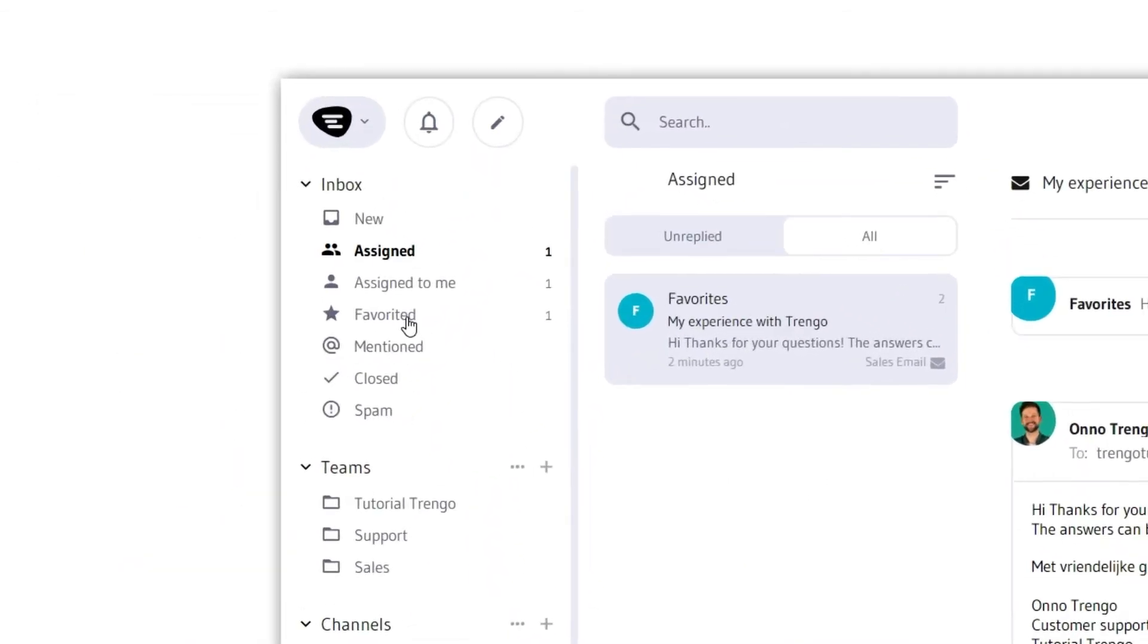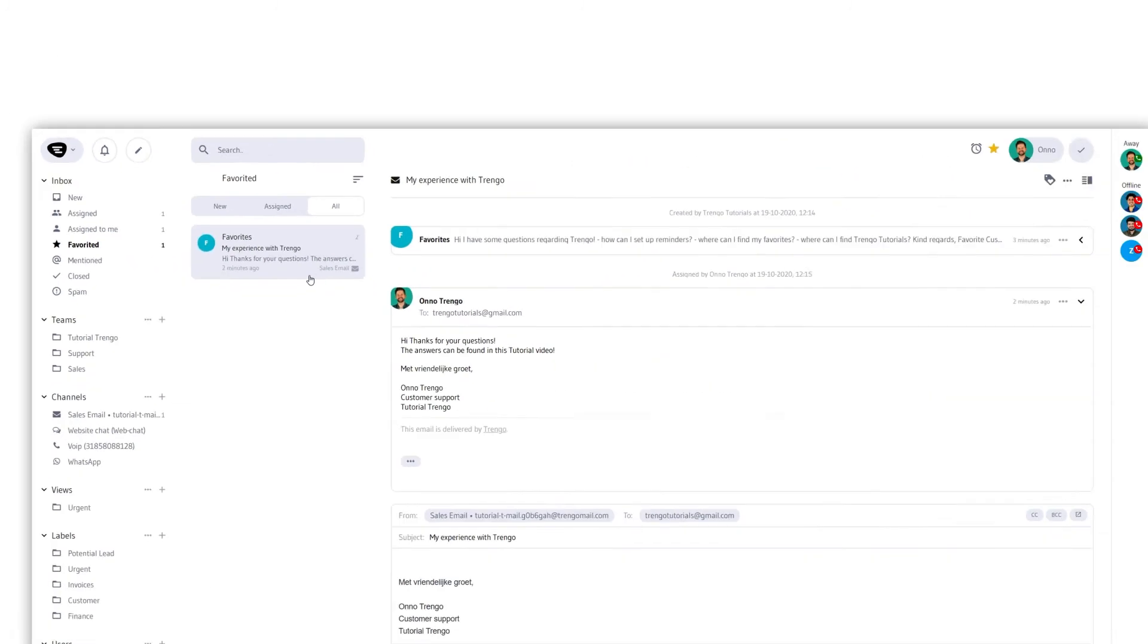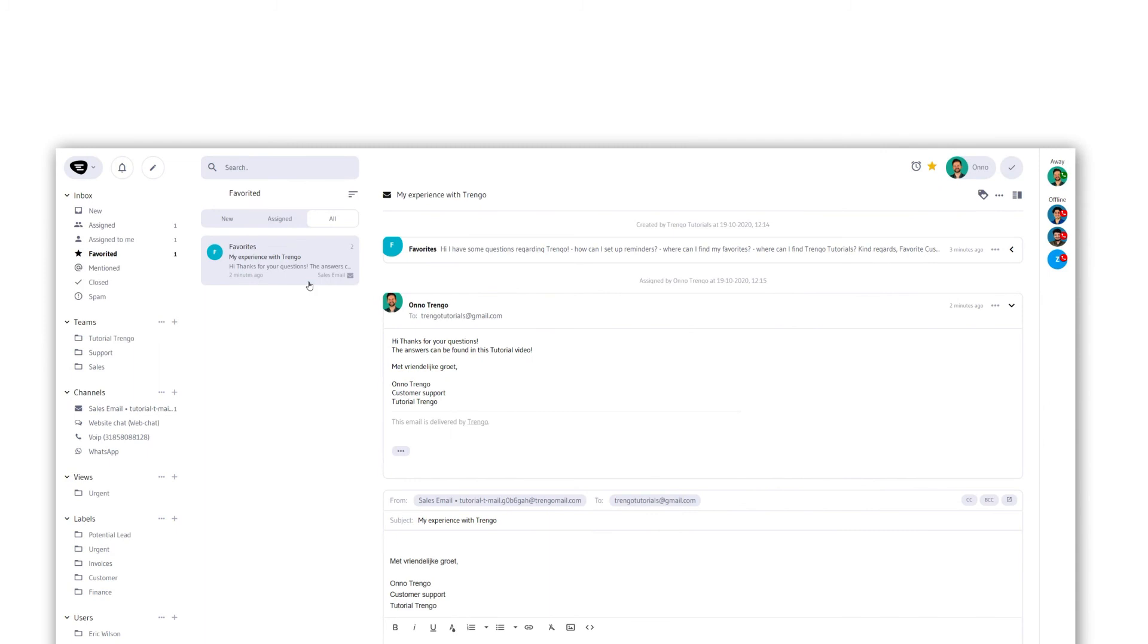Just as with reminders, favorites get their own overview. They can be accessed from the menu on the left. This way you can easily keep track of these important conversations.